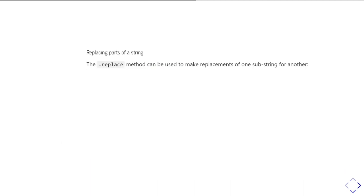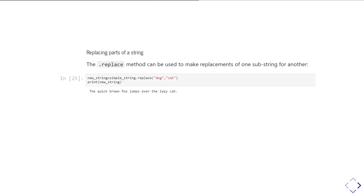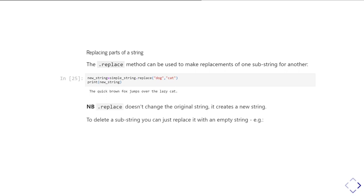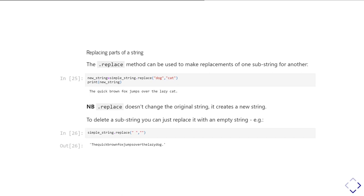So I said there was an easier way of replacing spaces with underscores and that's done with the replace method and again this is something which is not going to change the string you're working with but it is going to give you a copy of the string with the replacement you've asked for made. So you can replace one substring for another substring so in this case I could change say dog to cat and then it would give me a copy of that string with the word dog replaced with the word cat or at least the letters dog in that order replaced with cat. So again as I said it doesn't change the original string it creates a new string. So to delete a substring from every place it occurs within a string you could just replace it with an empty string so for example here I've replaced spaces with an empty string and so that's now removed all the spaces from my original starting string.